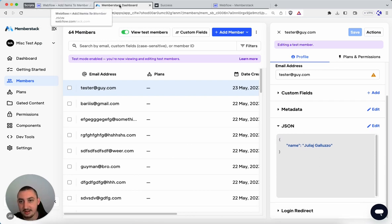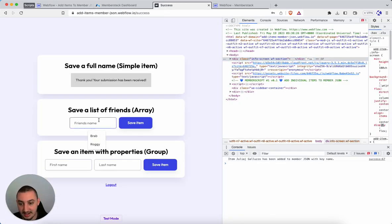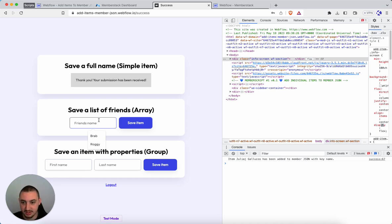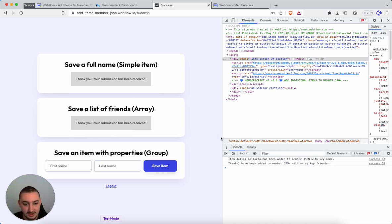So with that, now let's take a look at the second one. So this is an array. And the difference here is, let's just say list of friends. Let's go John, save item. It's been added.